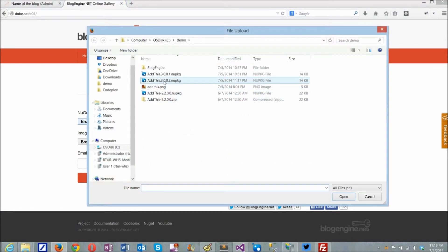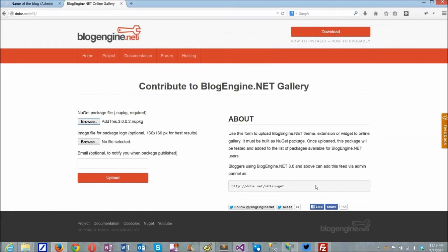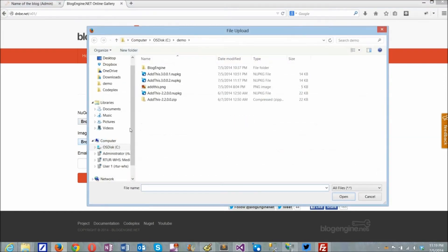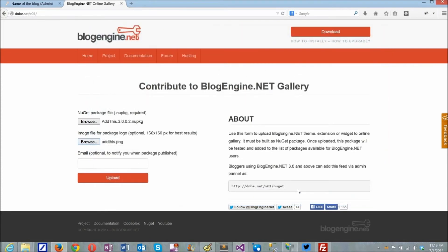Again, repeating steps to upload the new version at the gallery site. Nothing new, just make sure you do not upload a package with the same name and wait for it to be verified and appear in the feed.